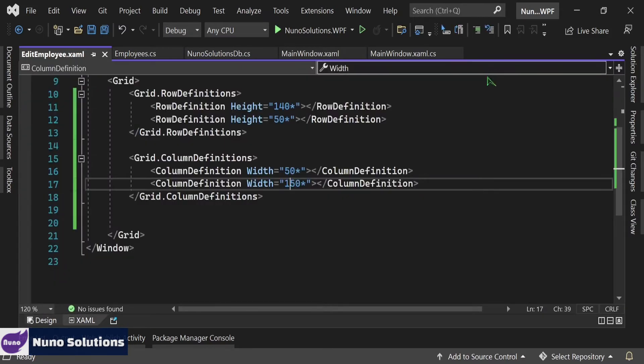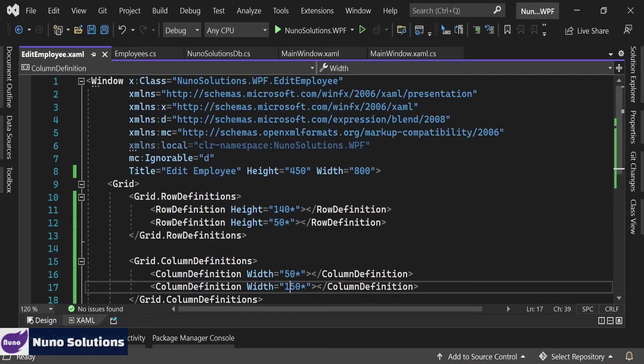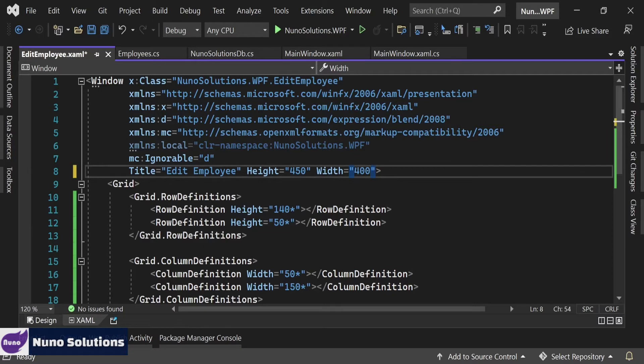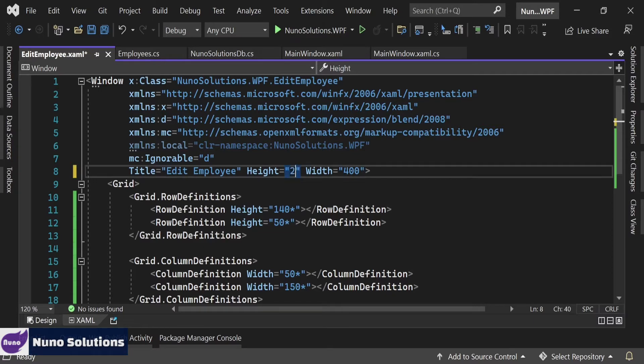We're going to have to change the size of this specific window. We're going to make the width 400 and we're going to make the height 285. Let's save that.